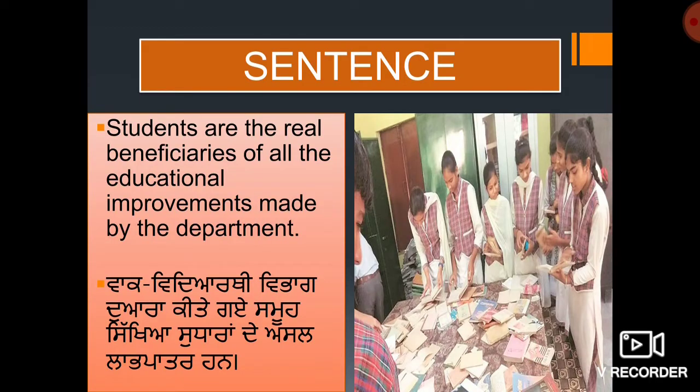Sentence: Students are the real beneficiaries of all the educational improvements made by the department.